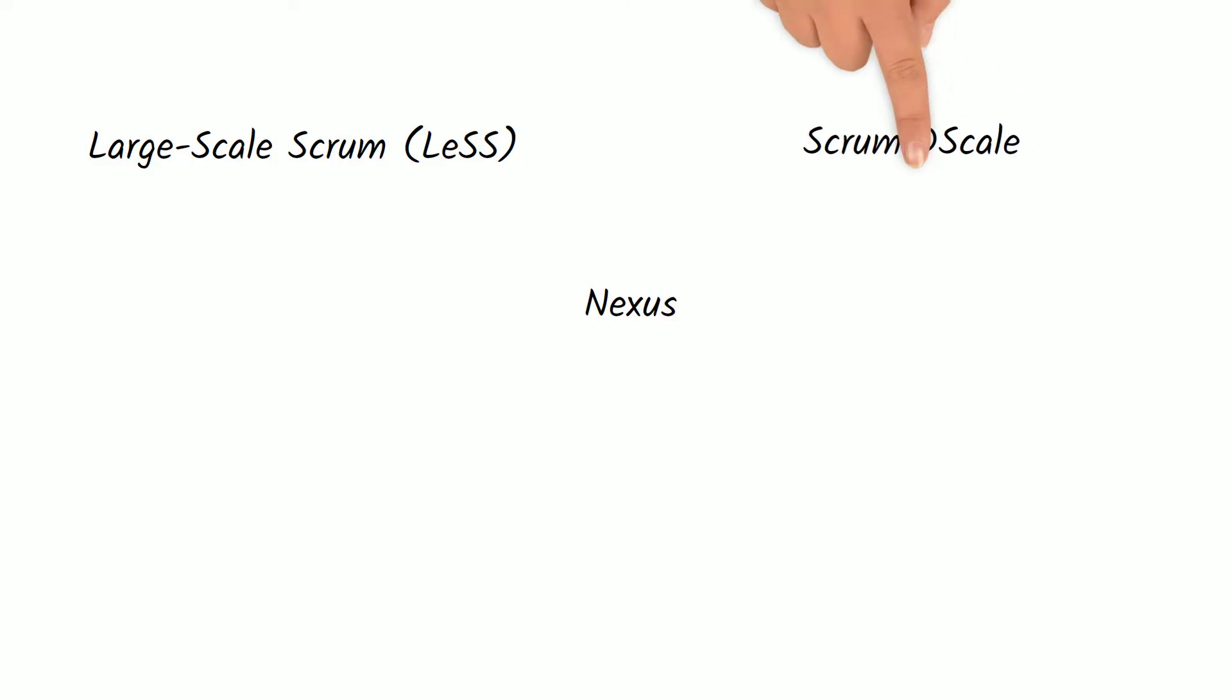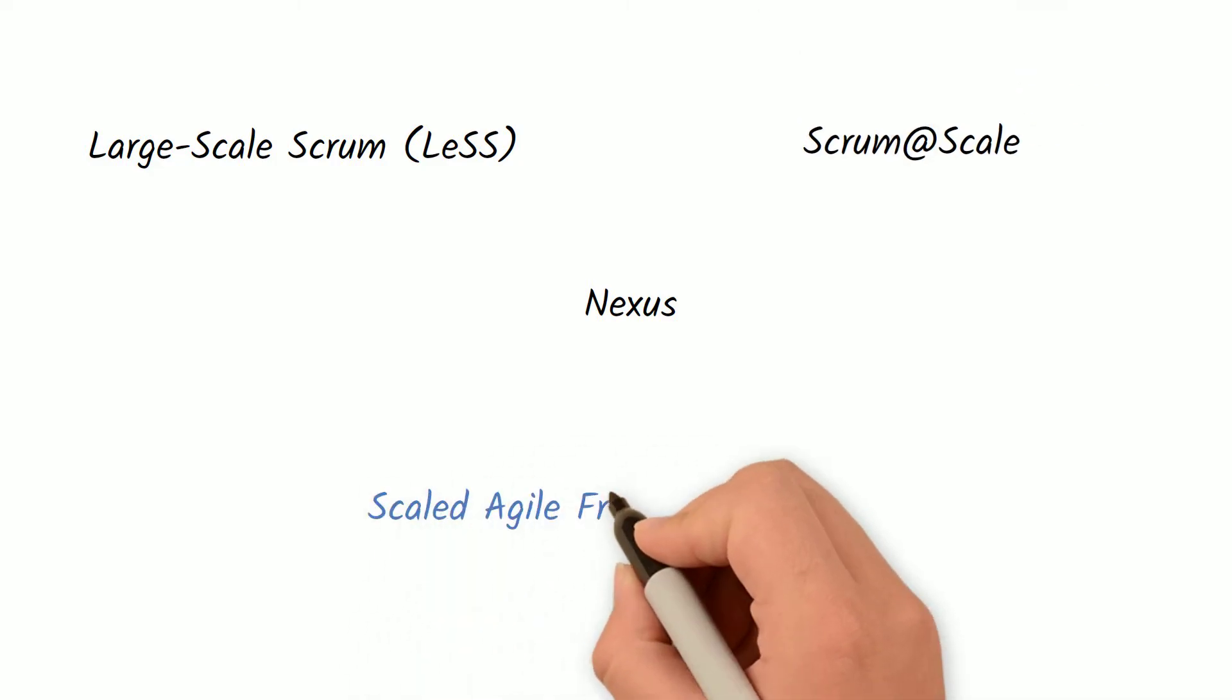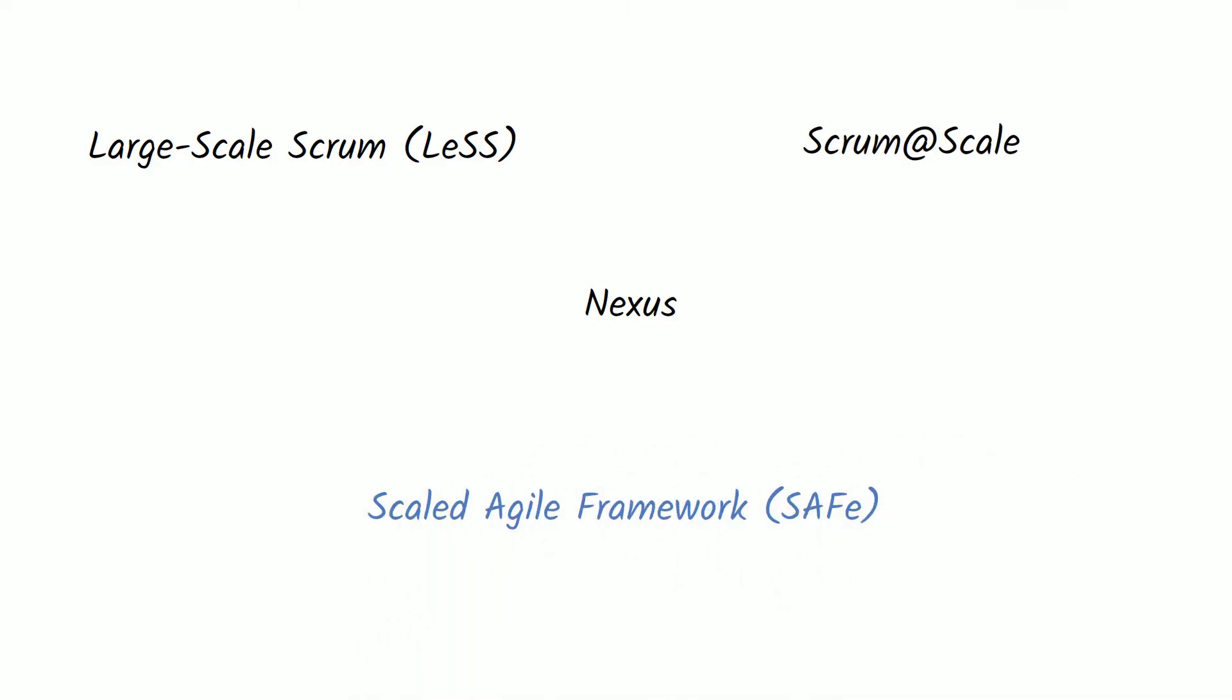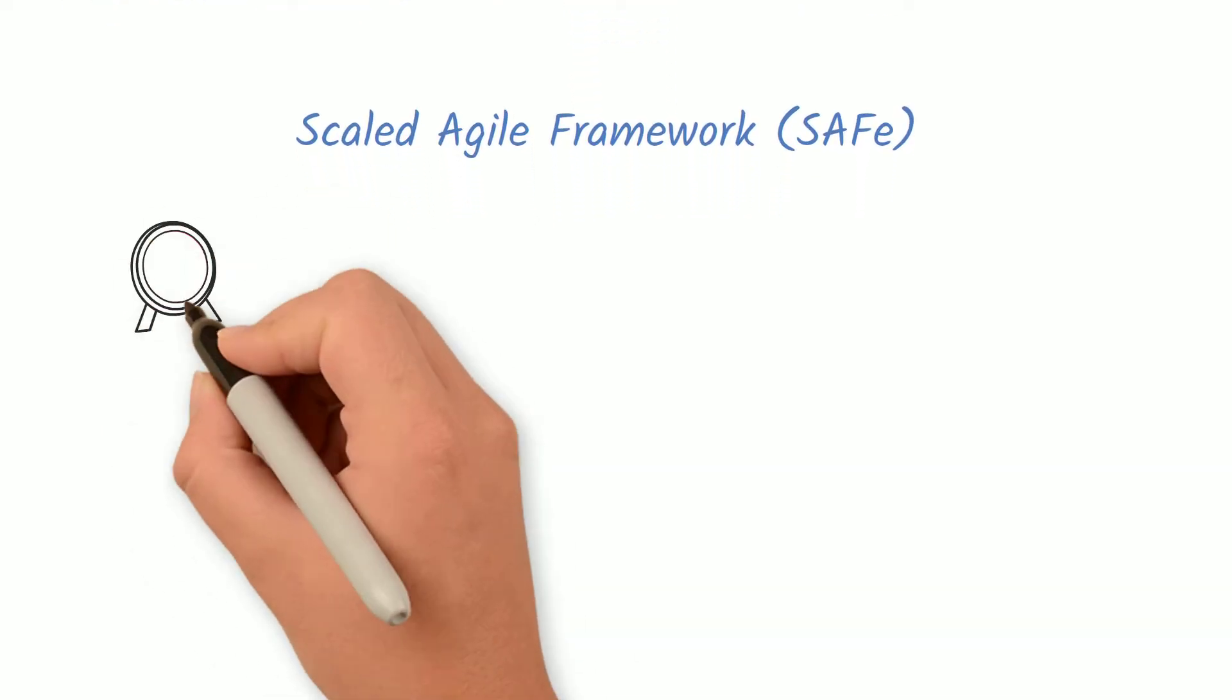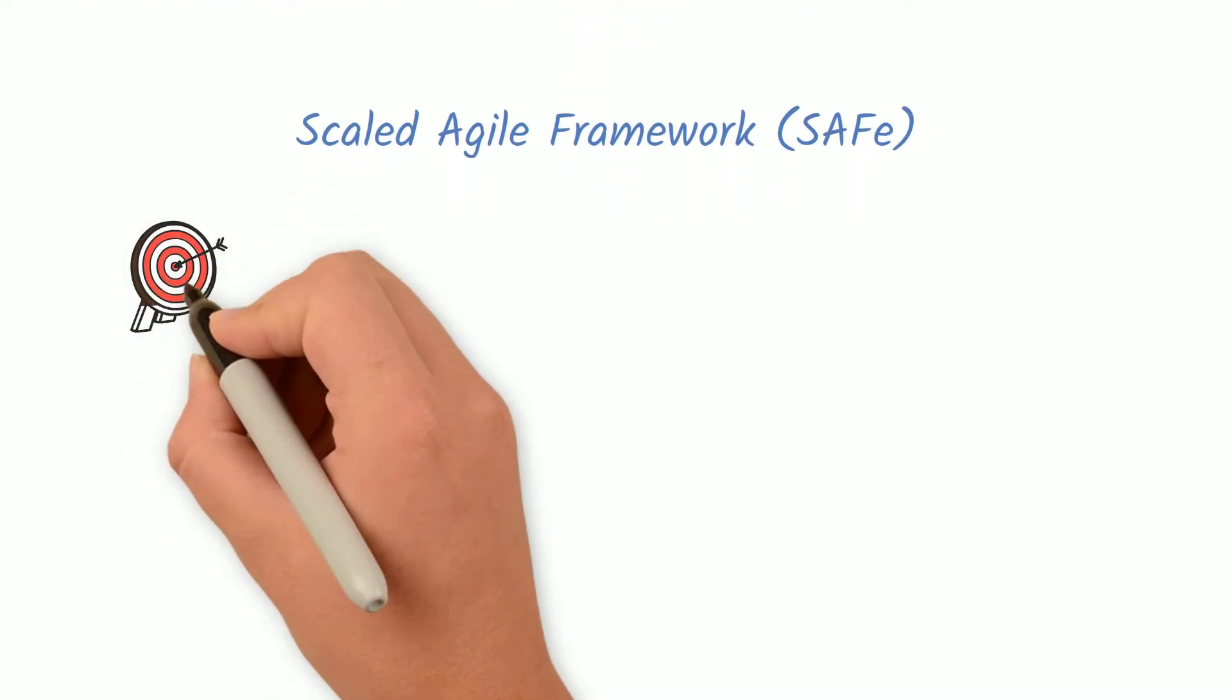There are multiple frameworks used today in organizations to scale Agile. One of the most popular ones is called Scaled Agile Framework, also known as SAFe. Let's take a look at SAFe and how it works in a simplified way.